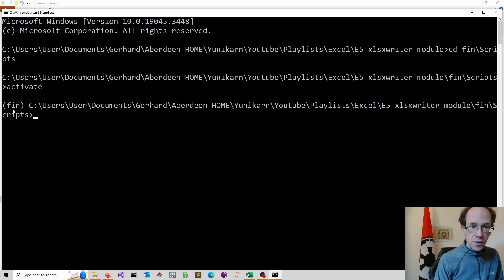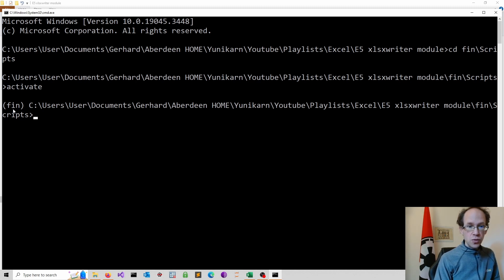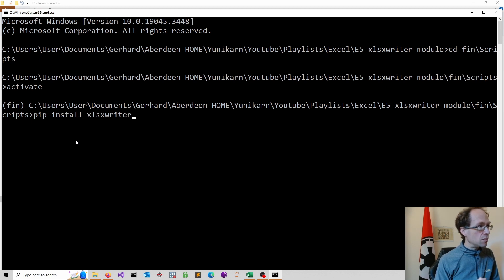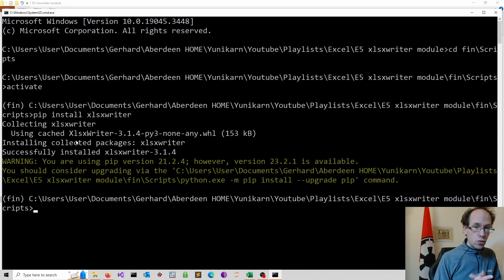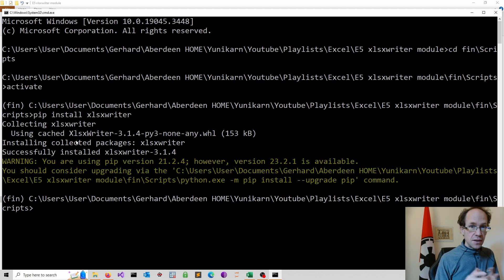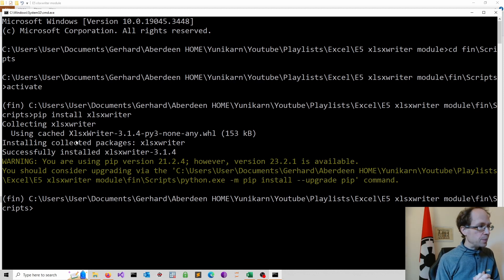Then we have to install the module using the pip installer. So I just type in pip install and then the name of the module. All the code I use in this video is available on my GitHub. The link is down below in the description.